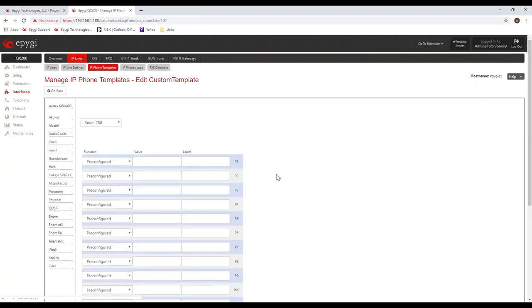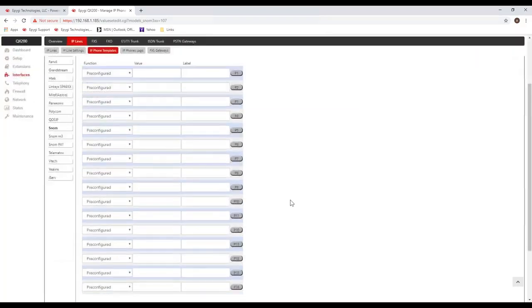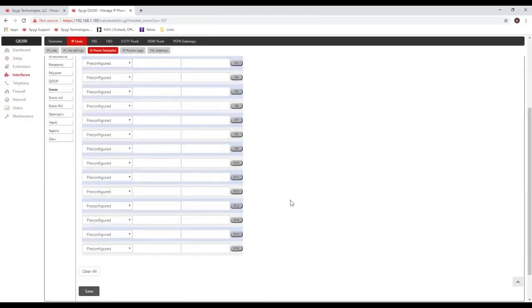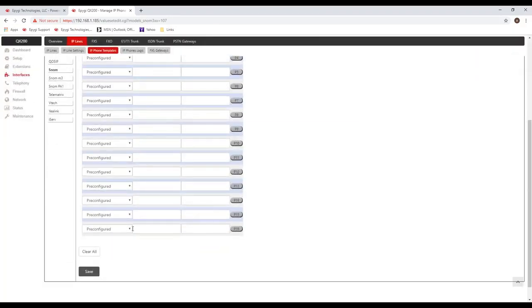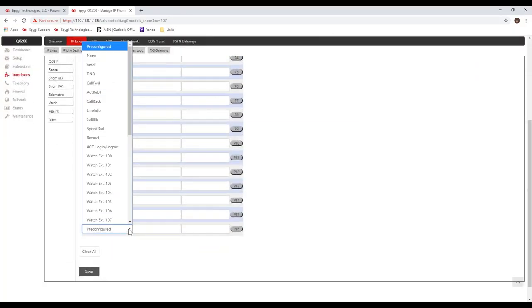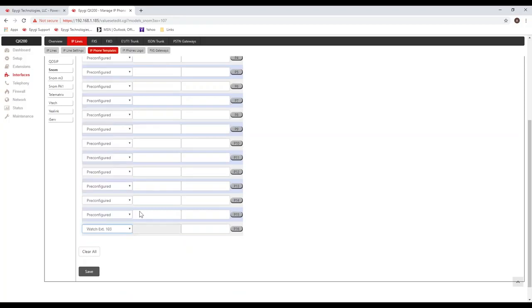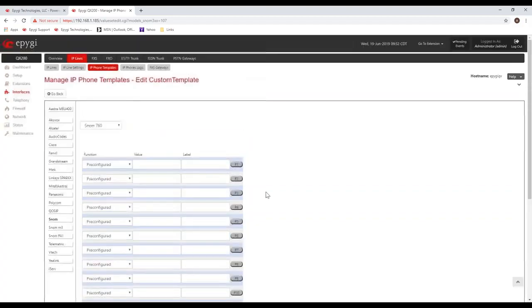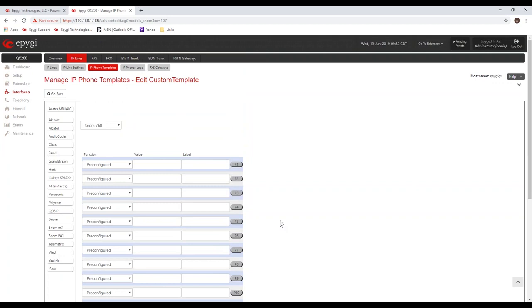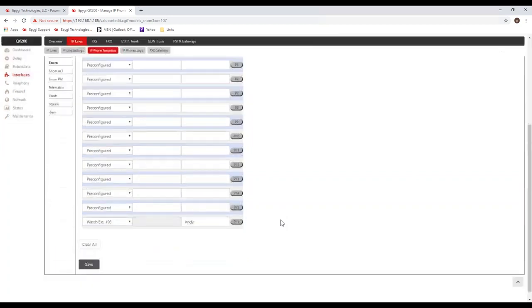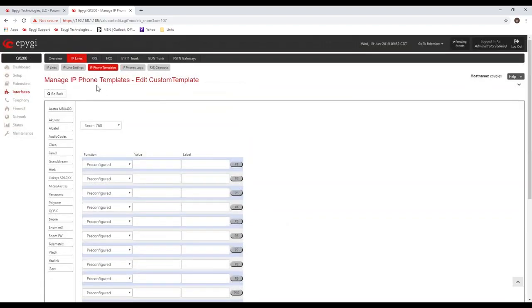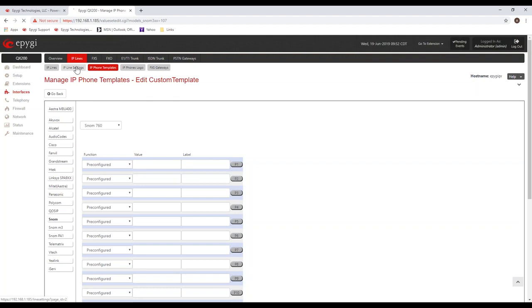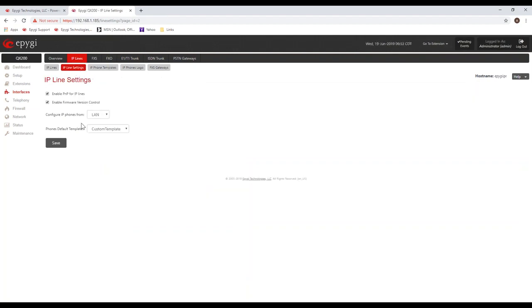There's also settings for the different phone models. For example, like the SNOM 760, you've got a template here. If you know that on every key 16 you're going to configure a watch extension 103, and that's going to be somebody's name, whoever's name that is, I can do that for all the phones. Anytime you configure a SNOM 760, it would have that key 16 assigned as watch extension 103.